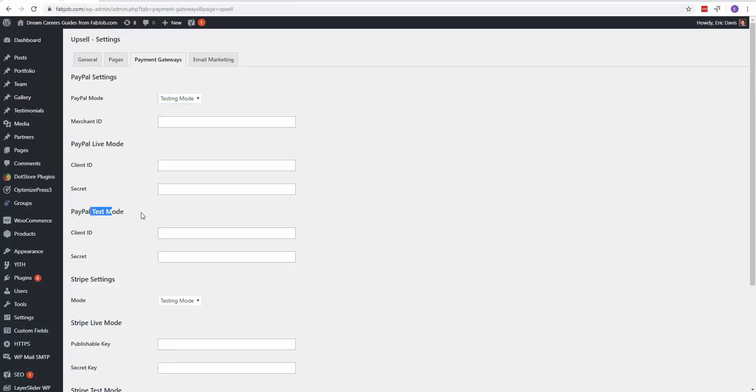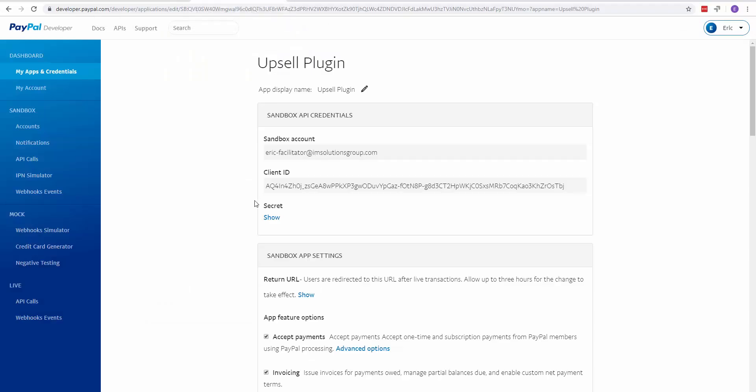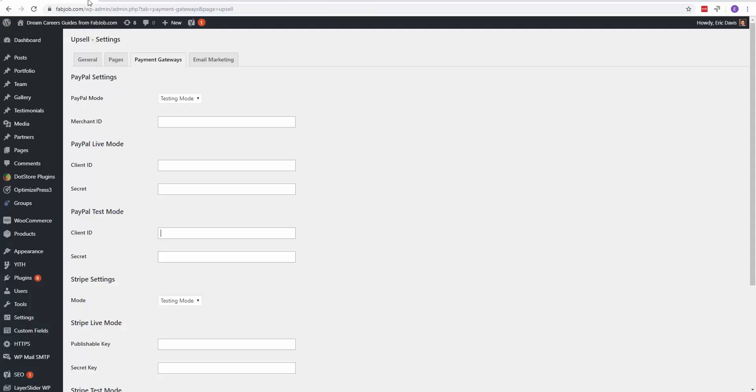go into your test mode, the sandbox mode, and paste it right here into your client ID. Do the same thing with the secret key. Show it, copy that, and paste it into the secret key section.